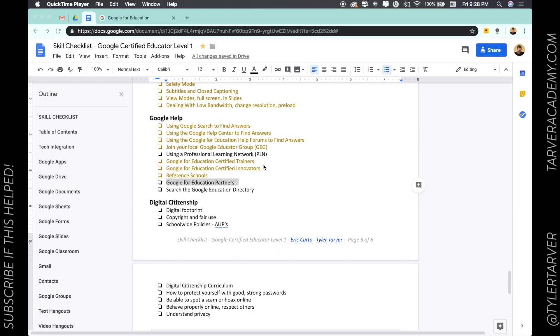Hello there ladies and gentlemen, this is Tyler with TarverAcademy.com and I am so excited you are here to take the next steps as an educator and become a Google Certified Educator Level 1. Hopefully this helps and let's get started.